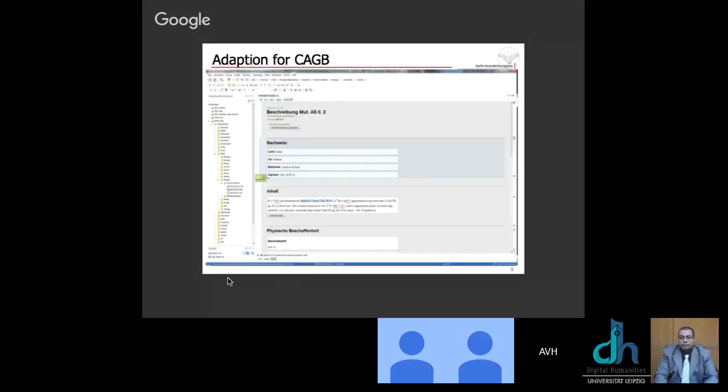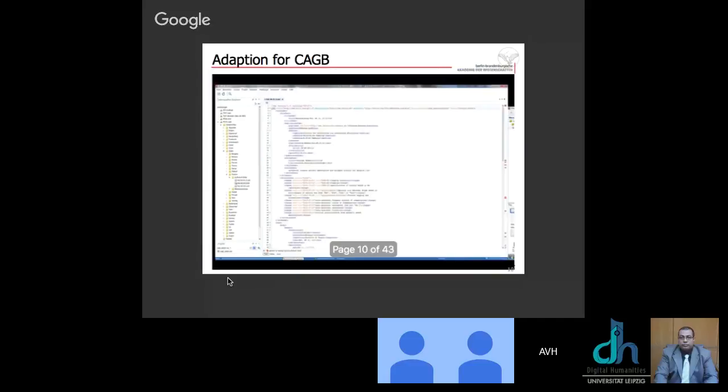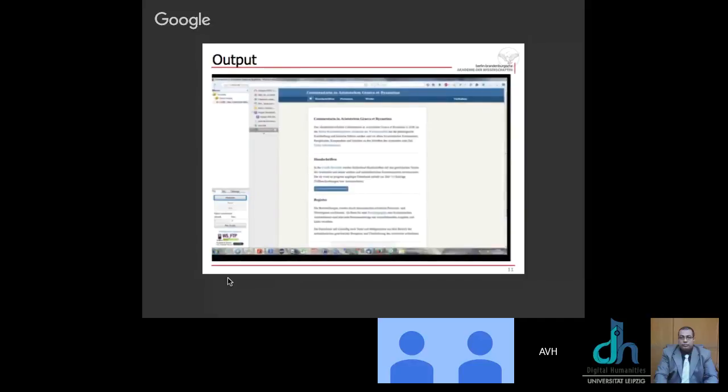And this, for example, we have adopted for Commentaria in Aristotelem Graeca et Byzantina, shortly CAGB, as we call it in German. And there we have a description, manuscript description, following Harflinger in Hamburg. And thus, we have here, sorry for the bad screenshot, the possibility to enter metadata about the manuscripts. Beneath, underneath, it's on purpose so small, so you can just see that it's totally XML fixed. Yes, it is XML. And this is what is produced in the background.